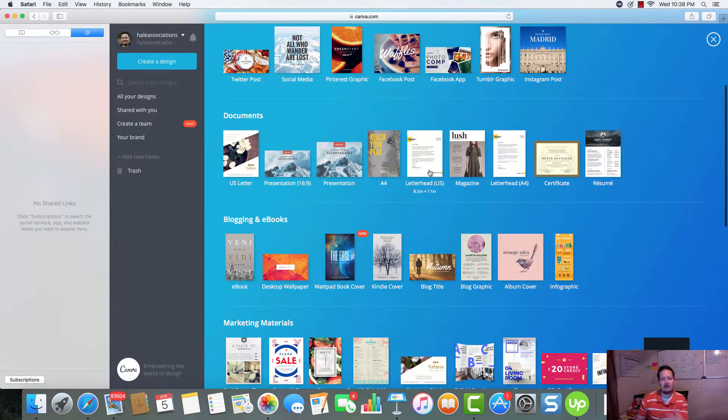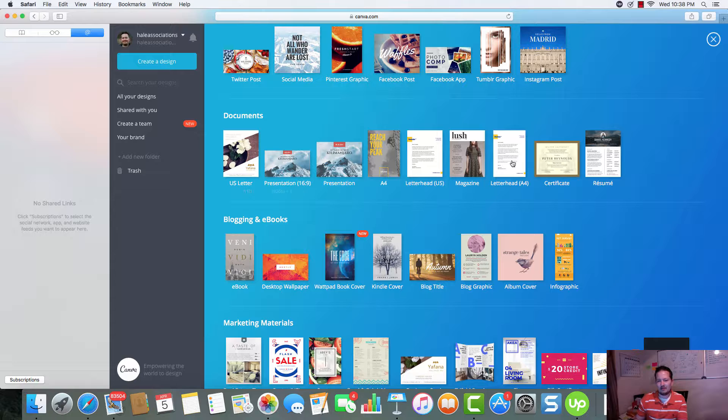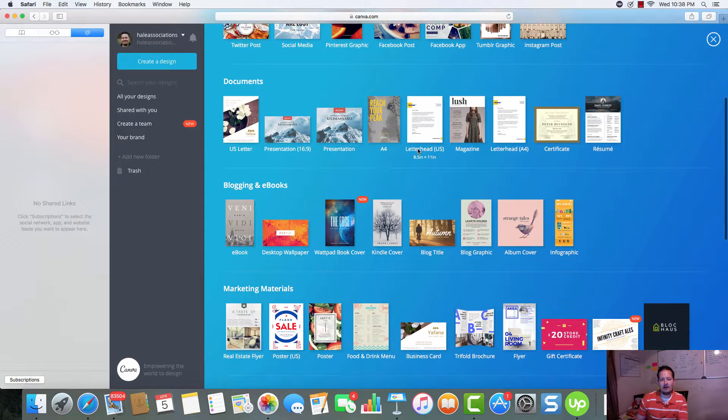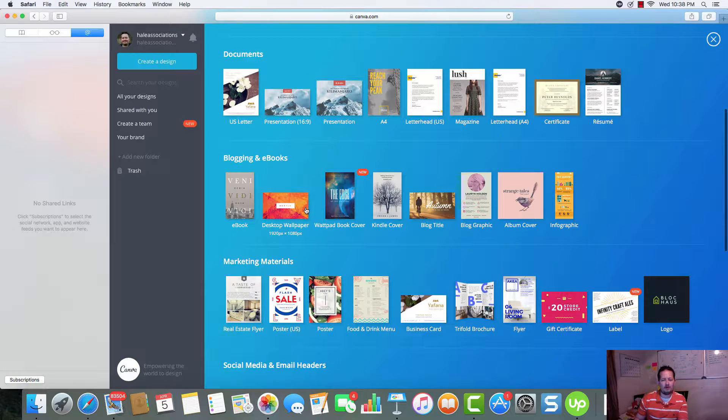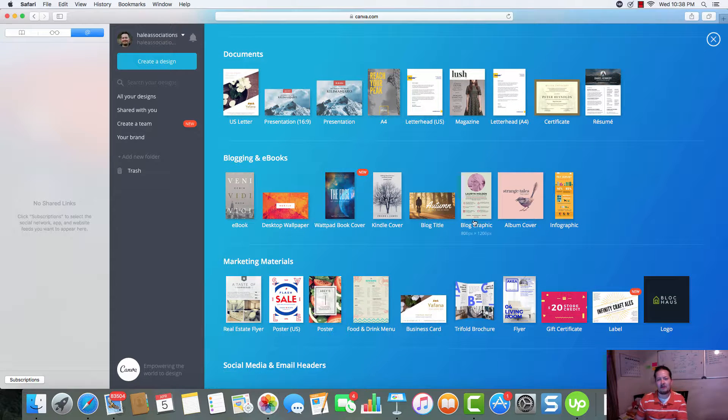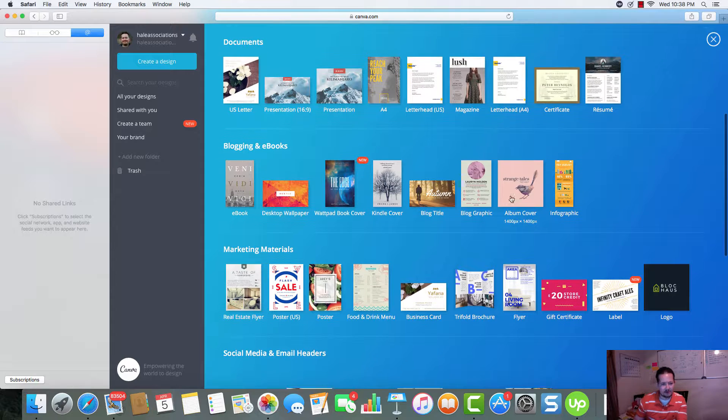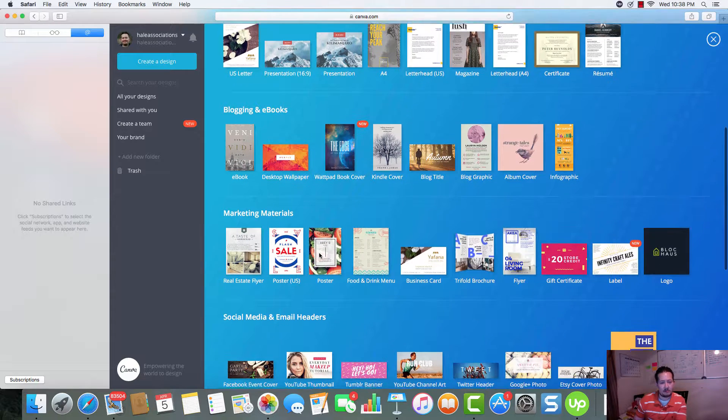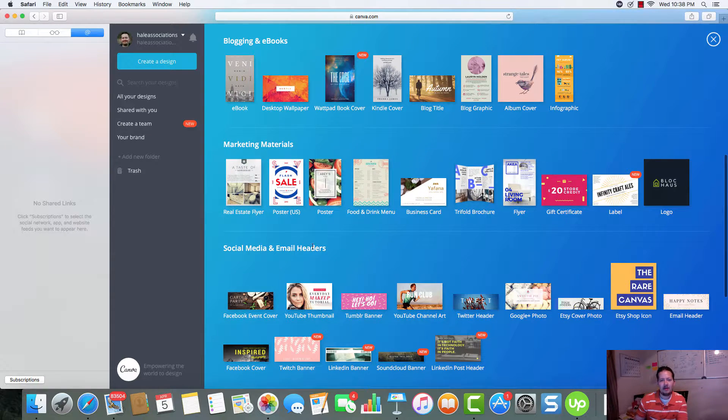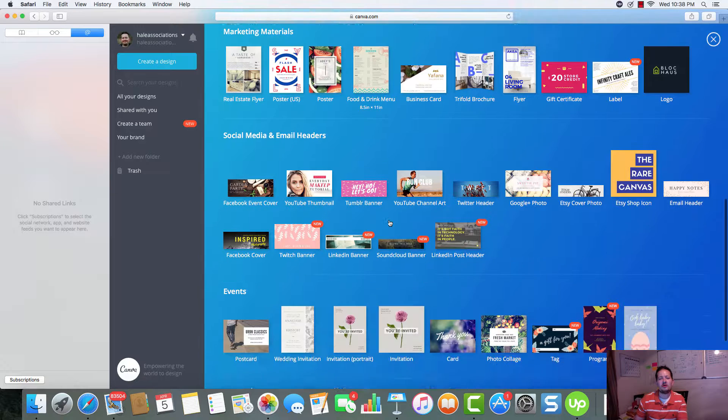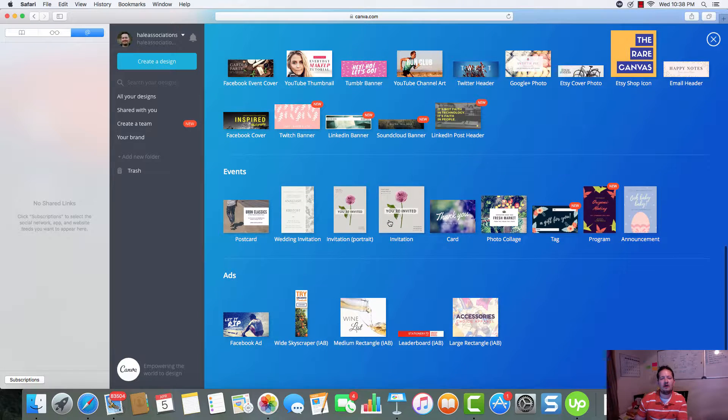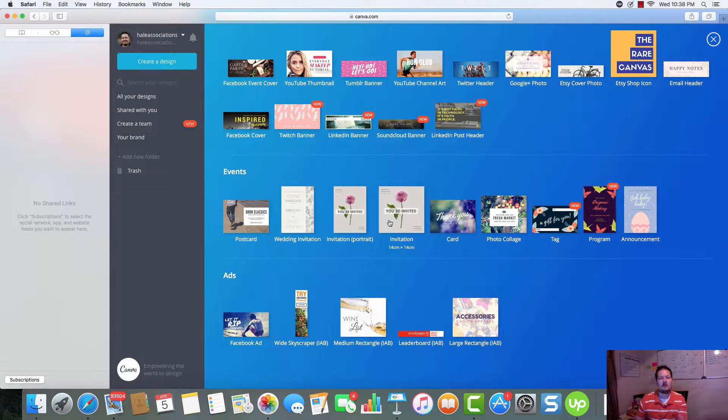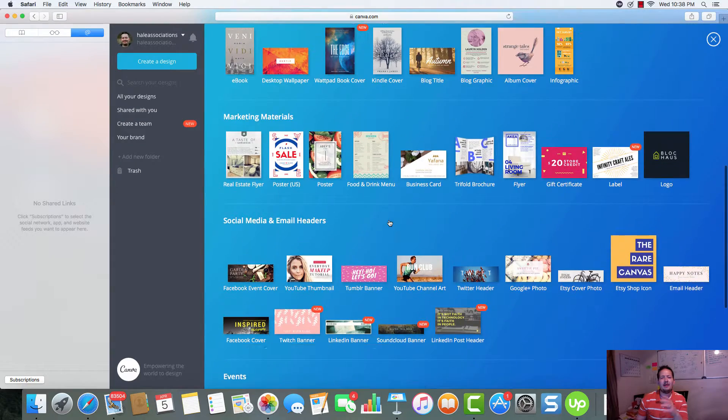And even when you go down here, we can see that we can create letterheads, US letters, certificates, resumes, wallpapers for the desktop, blog graphics, infographics, real estate flyers, business cards. There's just a ton of different stuff that you can create in Canva.